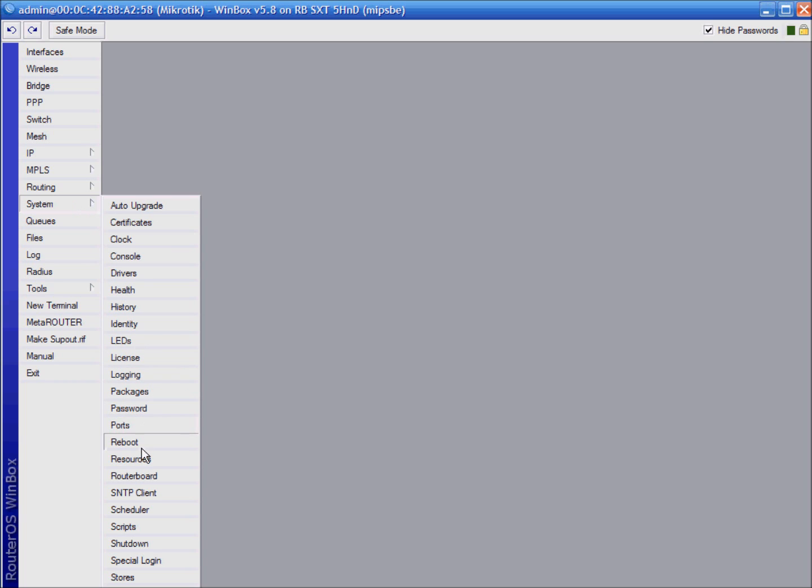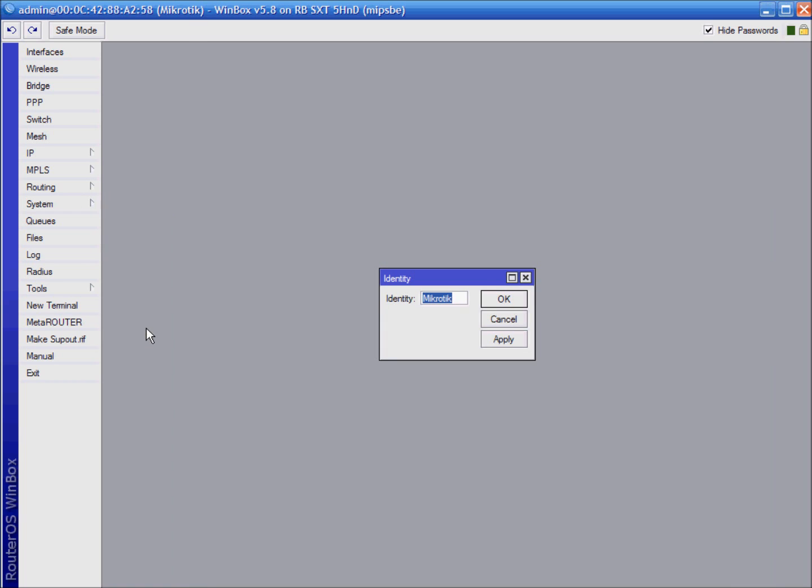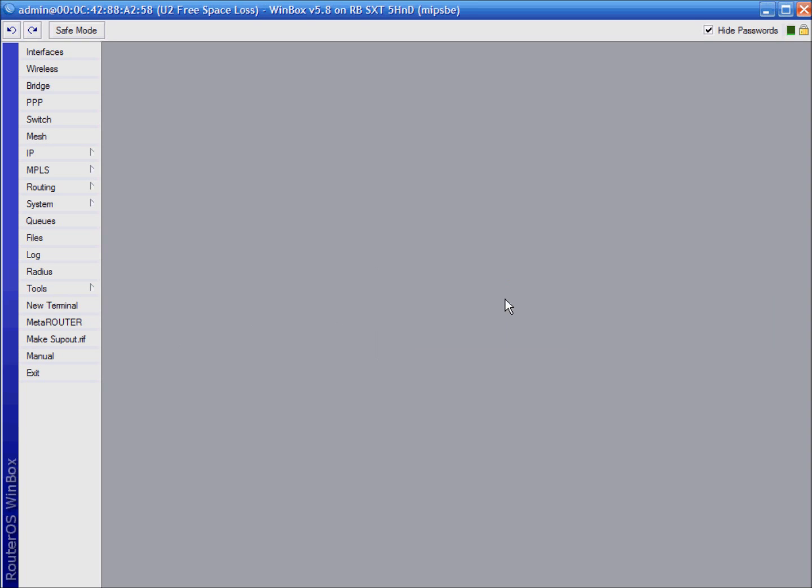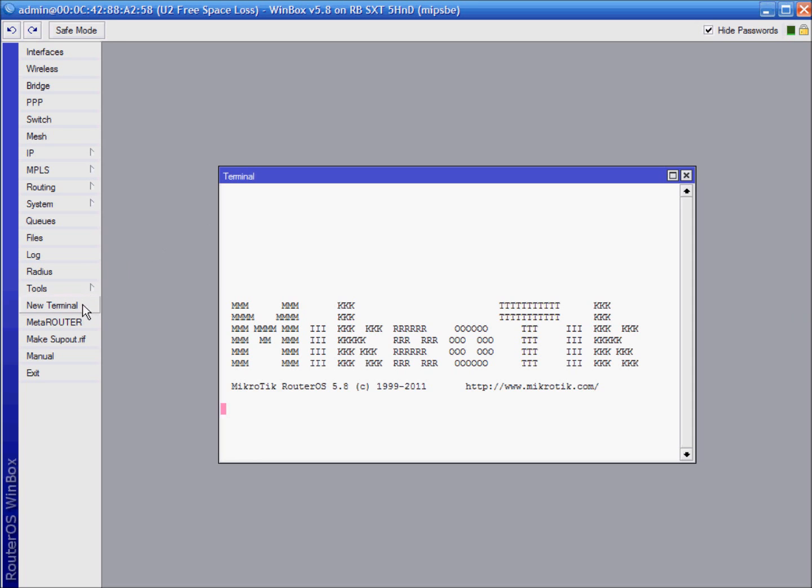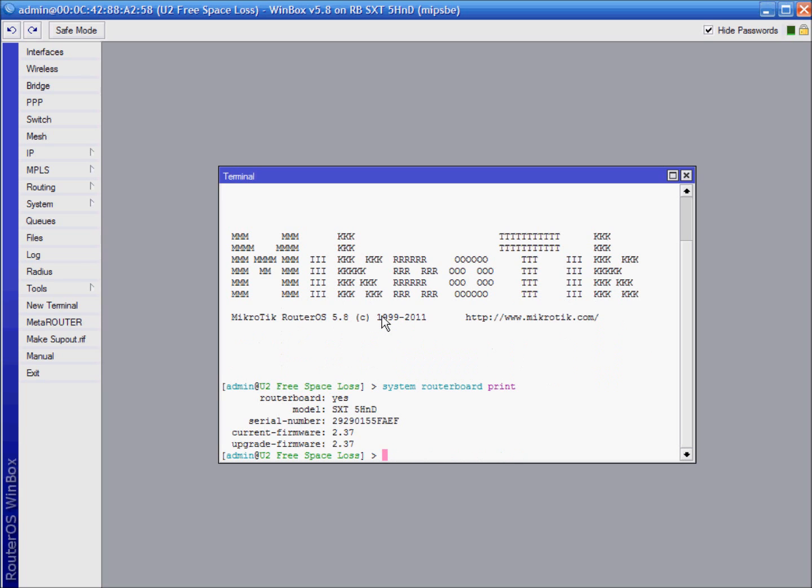Now I have switched to other device. And if you didn't do that previously, change device identity into unit 2. Also open terminal and check what RouterOS version you have. Everything is set.